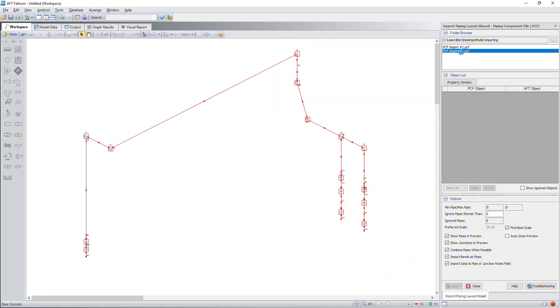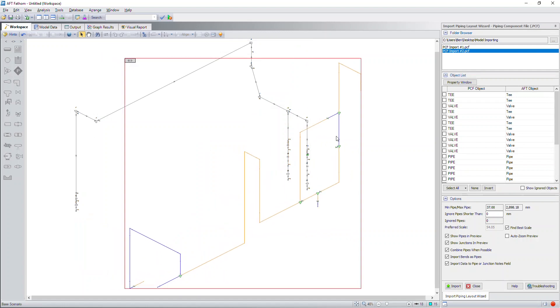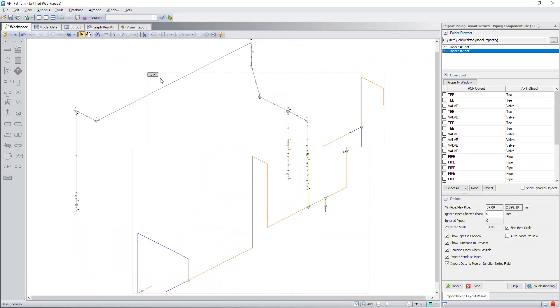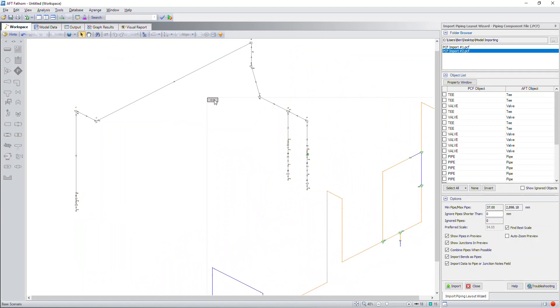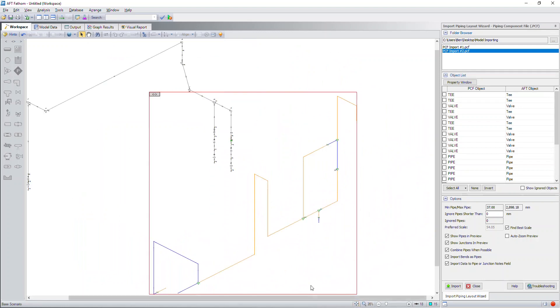Now, let's say that I need to put another piping component file into this same workspace. Well, let's say that's for PCF import file number two. As you can see, this is a completely different system here and you can drag the paste preview mode around. That way, you can move the model to the side.